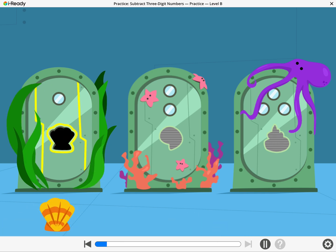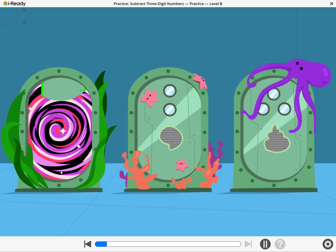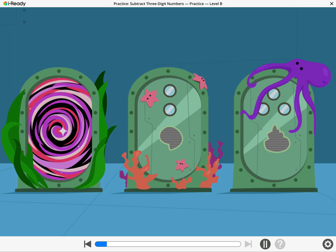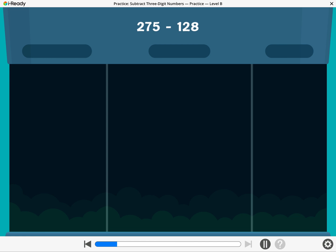Use this to unlock the door! Get ready to practice subtracting! Let's find two hundred seventy-five minus one hundred twenty-eight.